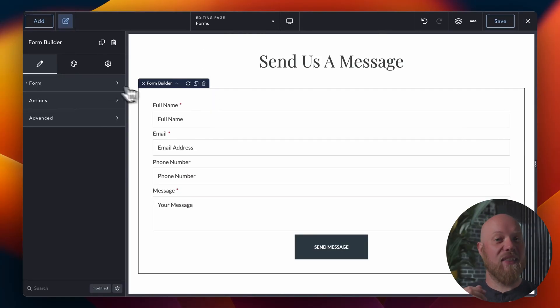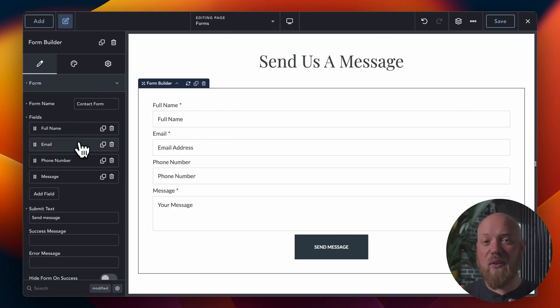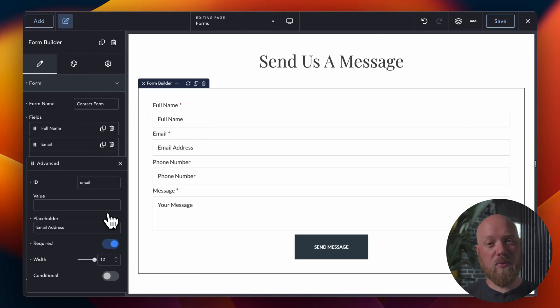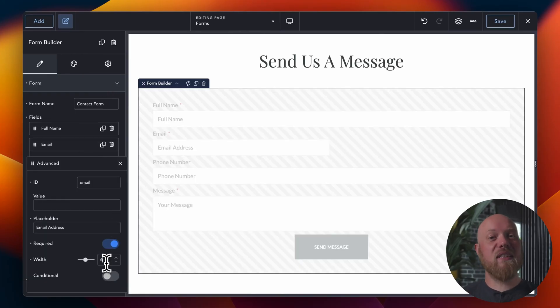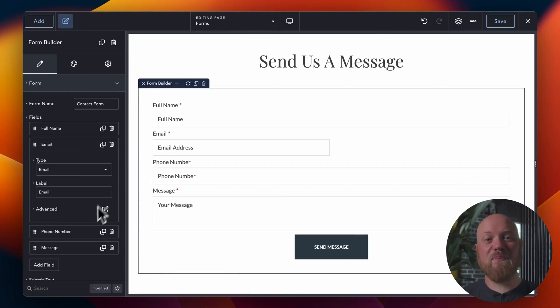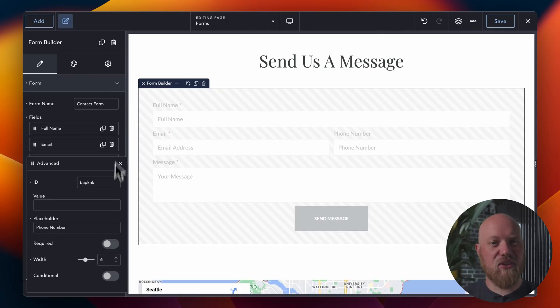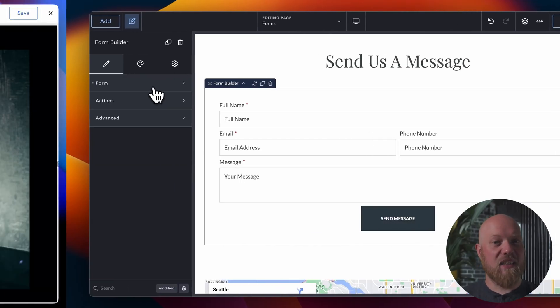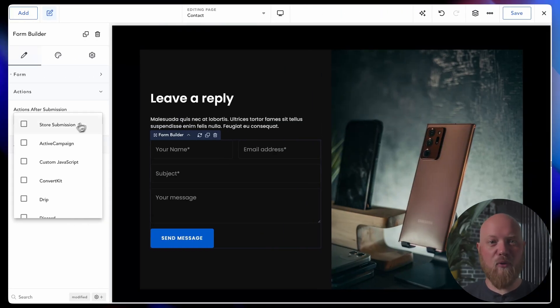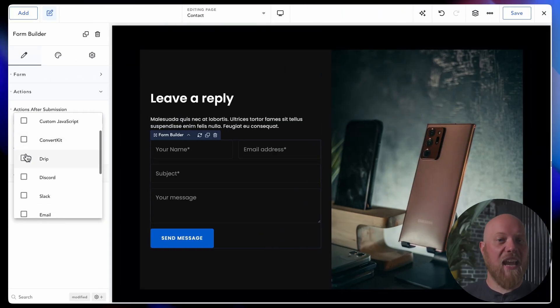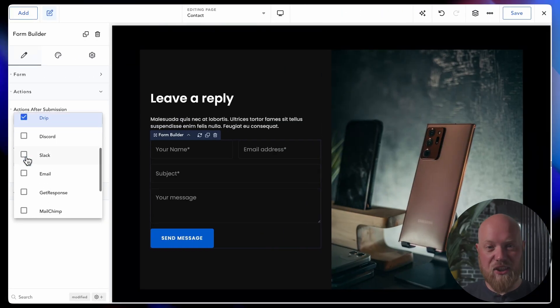With Breakdance, there's no need for a third-party form plugin. The built-in form builder is packed with all the high-end features you'd expect, like multi-step forms, conditional fields, and marketing integrations.